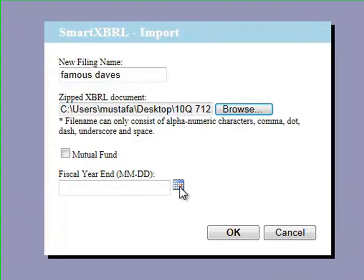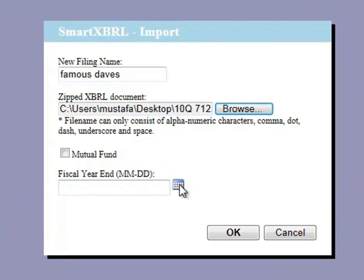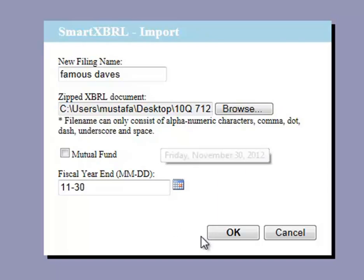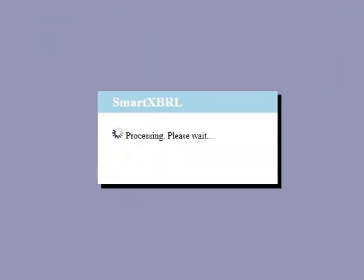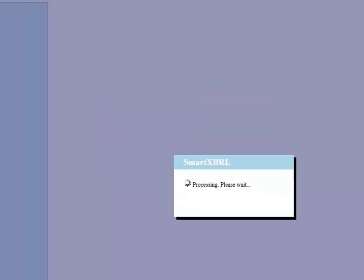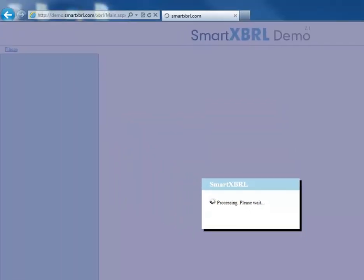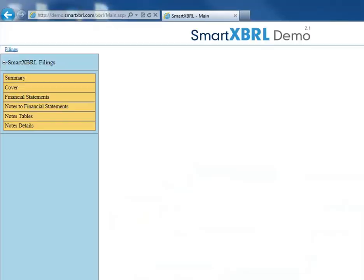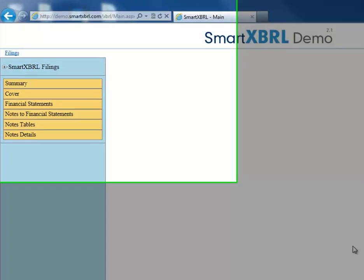Now all we have to do is put in our fiscal year end. Once we've done that, press OK. SmartXBRL will upload the XBRL file, and there we go — our XBRL file has been uploaded.